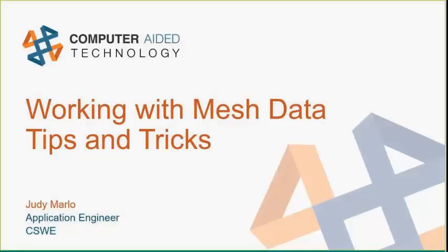Good afternoon, everybody. My name is Bob McGaughy. I'll be your host for this afternoon. I'll be running the chat with Ms. Judy Marlow, who is our presenter today out of the St. Louis office. I'm going to turn it over to Judy. She's got some good information to share with you about working with mesh data and some tips and tricks.